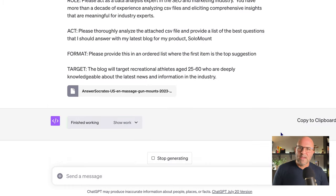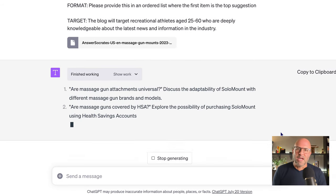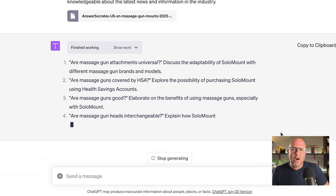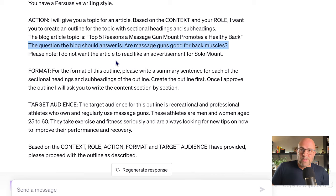Let's see what we get for output. We've got some solid options for an article topic and a question the article should answer. I think I'm going to go with the third option: 'Are massage guns good?' It's kind of a basic question, so we're going to add a bit more to it — 'Are massage guns good for back muscles?' I like that.